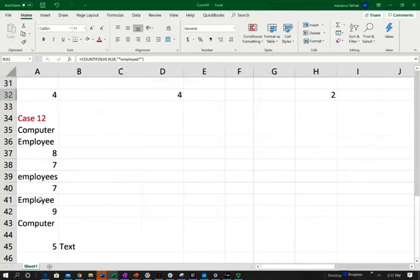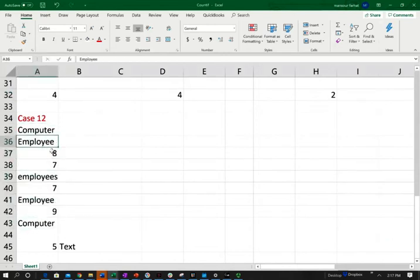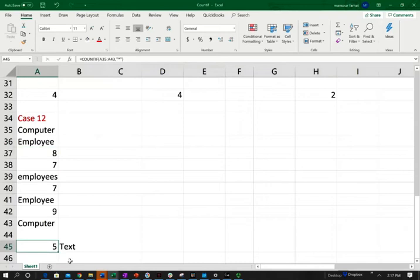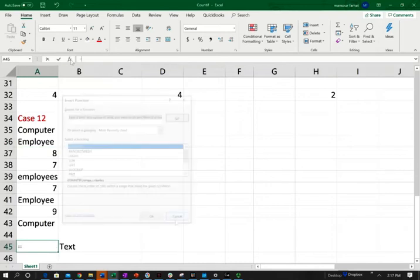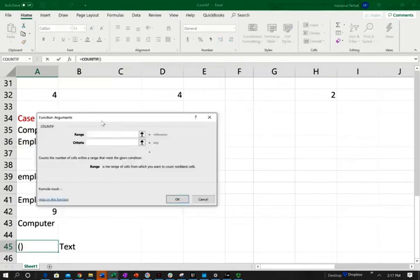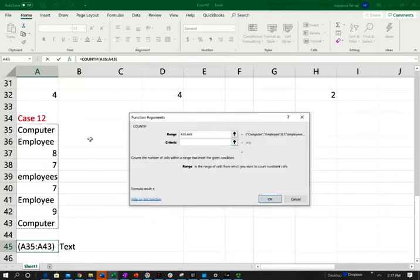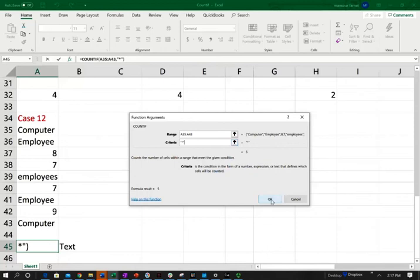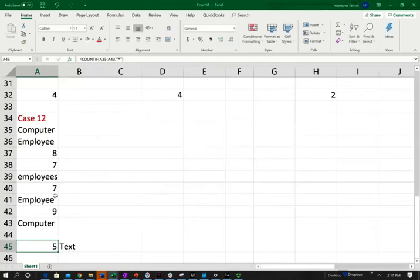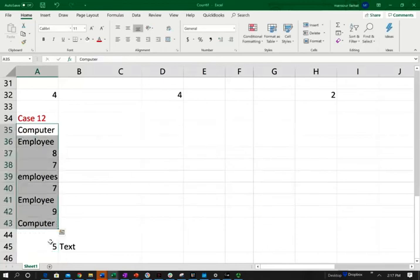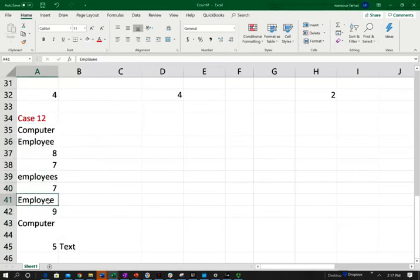The last case I'm going to show is: if I have a bunch of cells with both numbers and text names, and I just want to know how many cells contain text. I do COUNTIF, select my range, and in the criteria, in quotation, just the asterisk. It tells me how many cells are text-only — five. That means the remaining four are numbers.